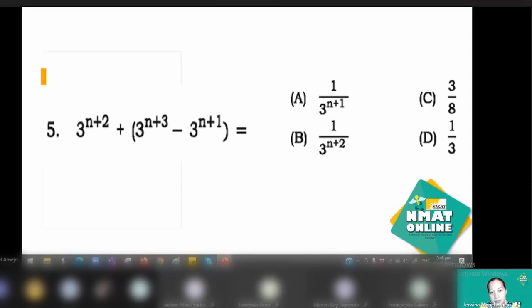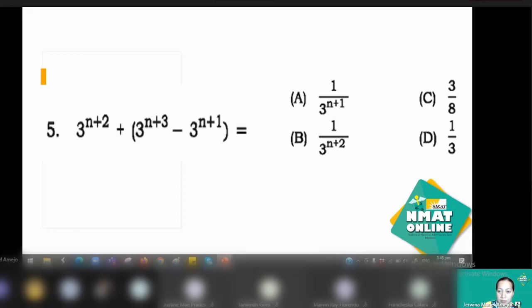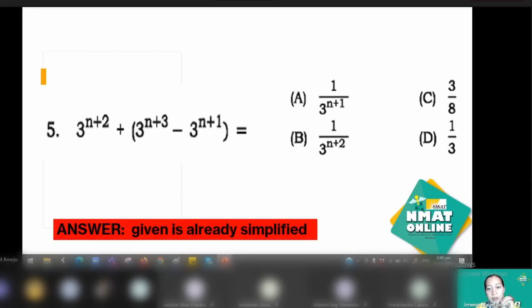For number 5, the expression has the same base — just 3 — and the exponents are already expressed in simplest form. So it is already the answer in its simplest form. There is no matching answer in the choices, so you just choose either A or B. The objective of number 5 is unclear, but the expression is already in its simplest form.